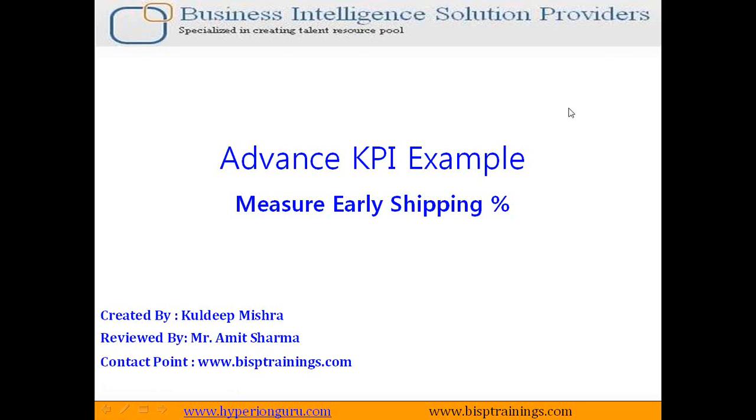Hello folks. Welcome to BISPTrainings.com. My name is Amit Sharma and today I'm going to show you how to create an advanced KPI.